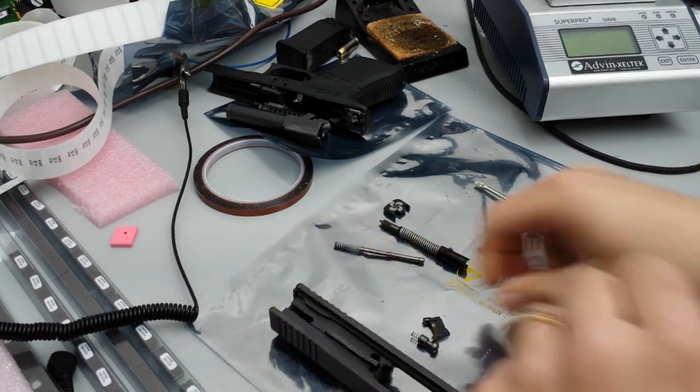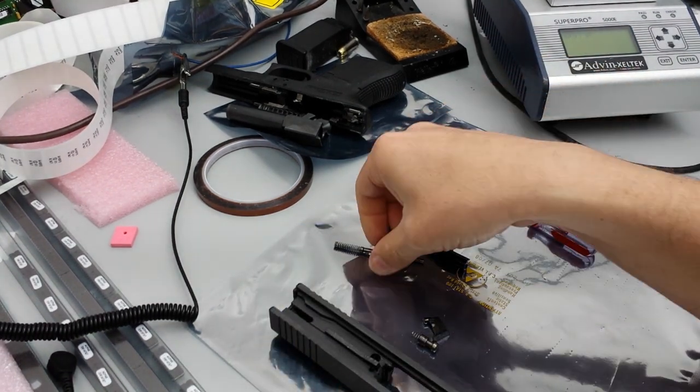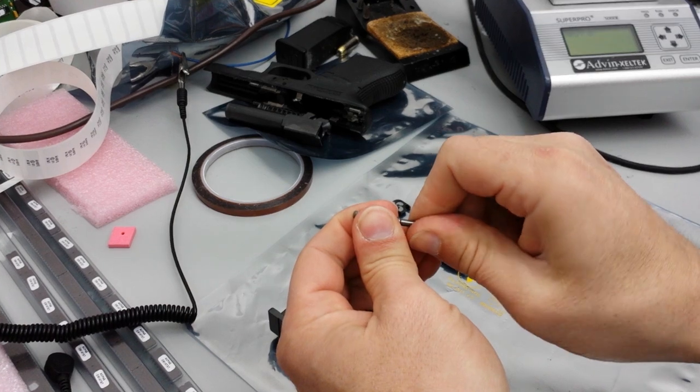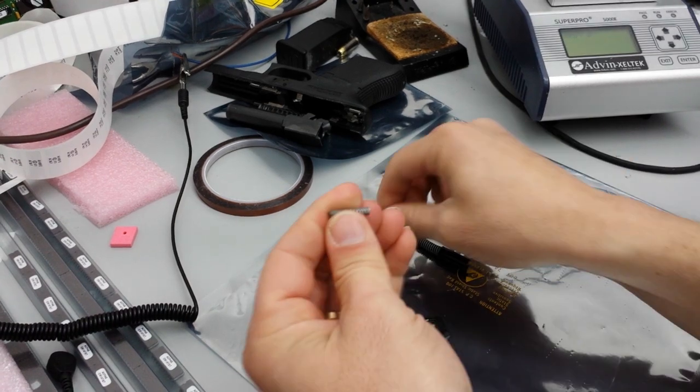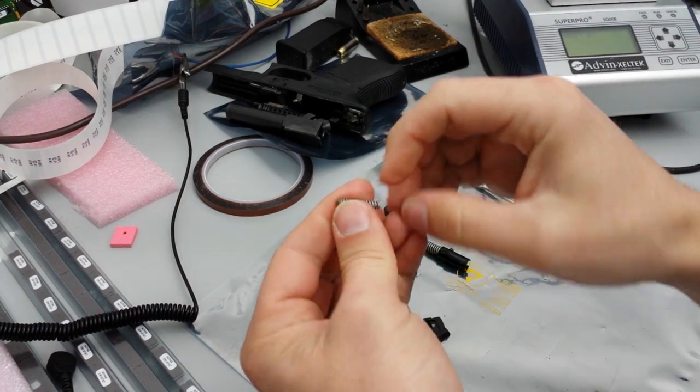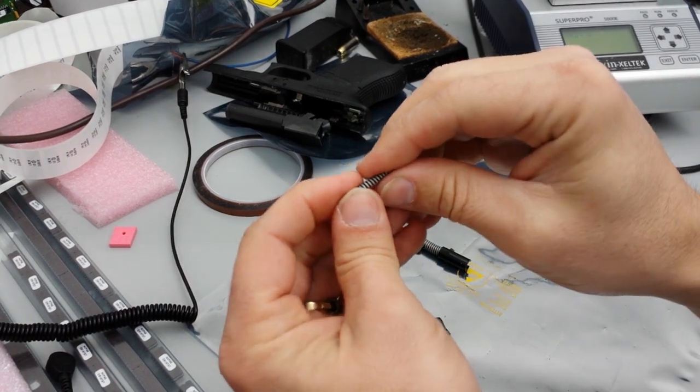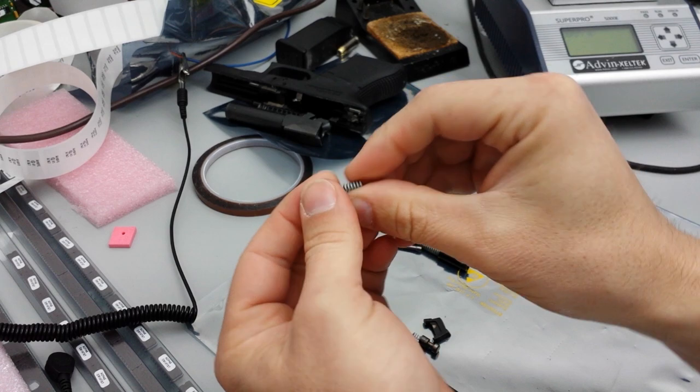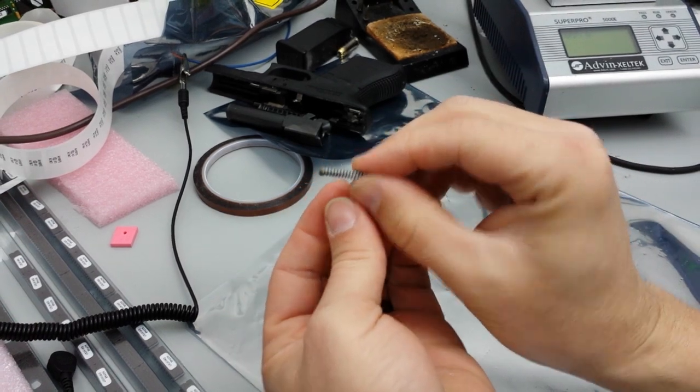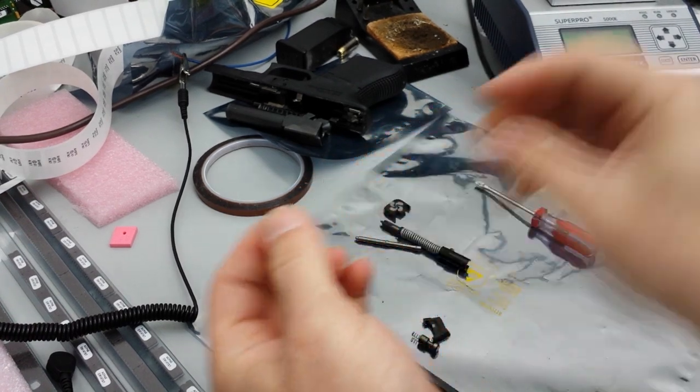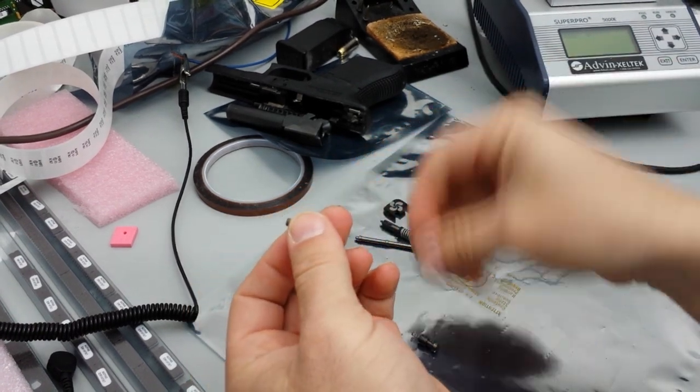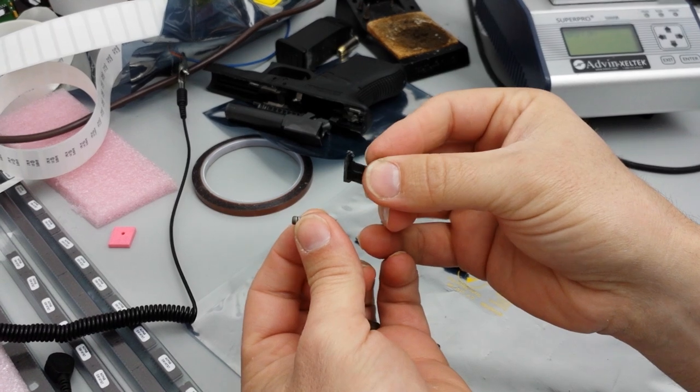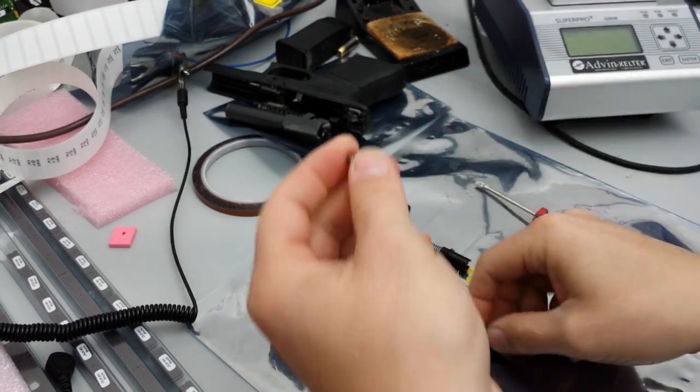Alright, now we're going to pretend this is your new plunger and spring that you got from Midway, and this is your new extractor you got from Midway.